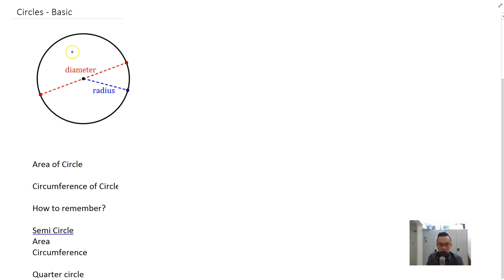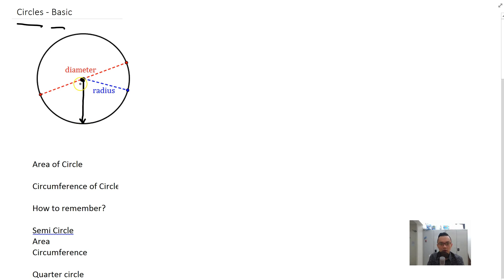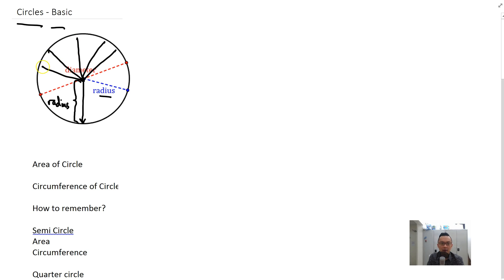We're going to do circles today. This is the basic lesson where I'm going to explain the parts of a circle and how it works. The first key term you need to know is that the line from the middle to the edge of the circle is known as the radius. For a circle, there are basically an infinite number of radii.